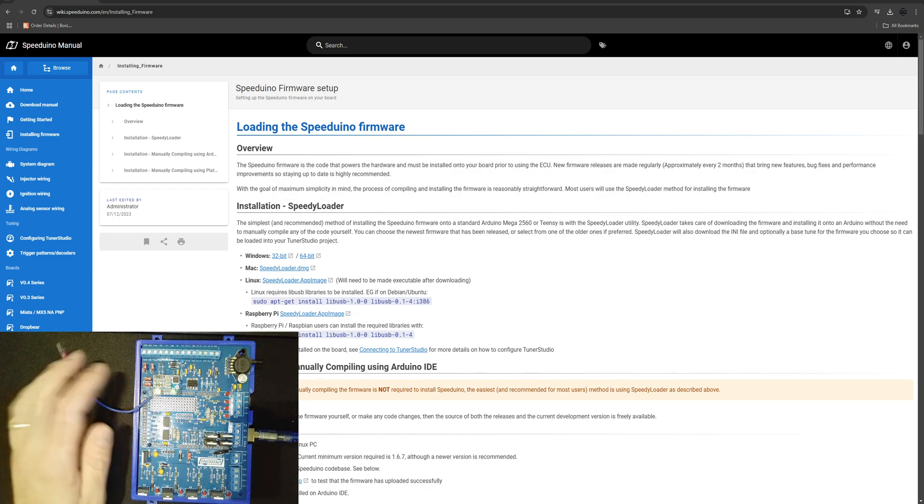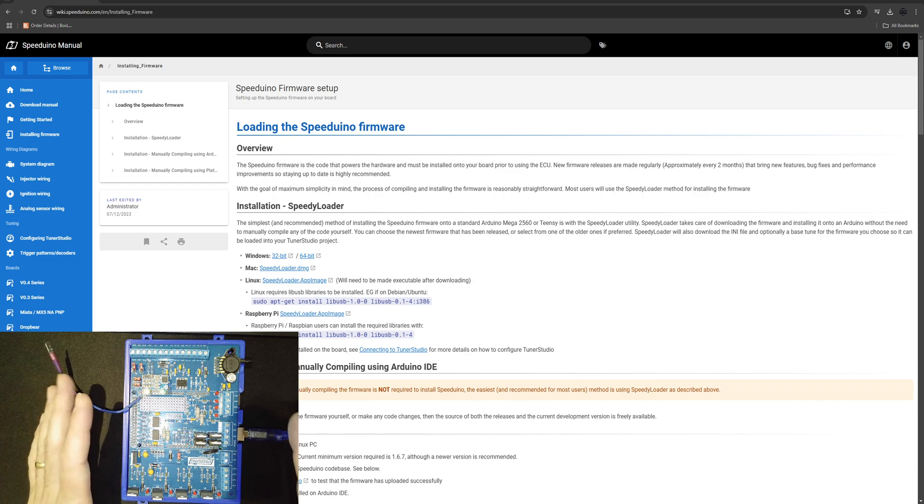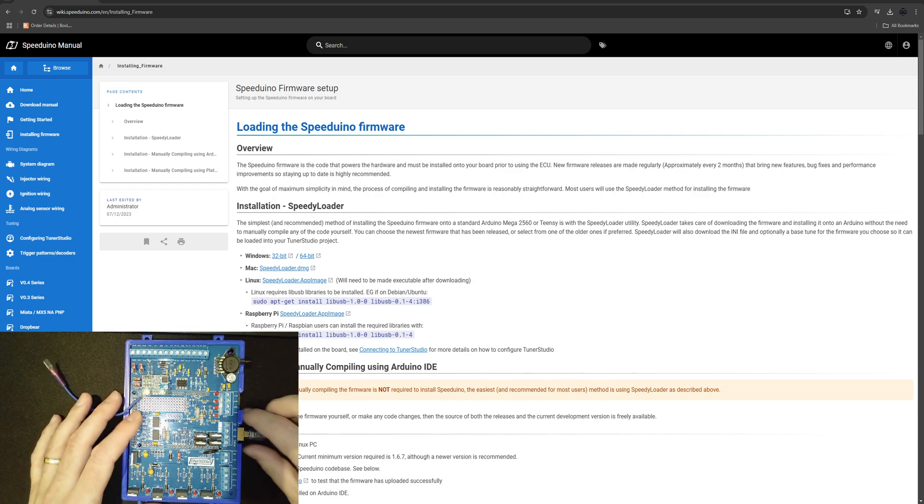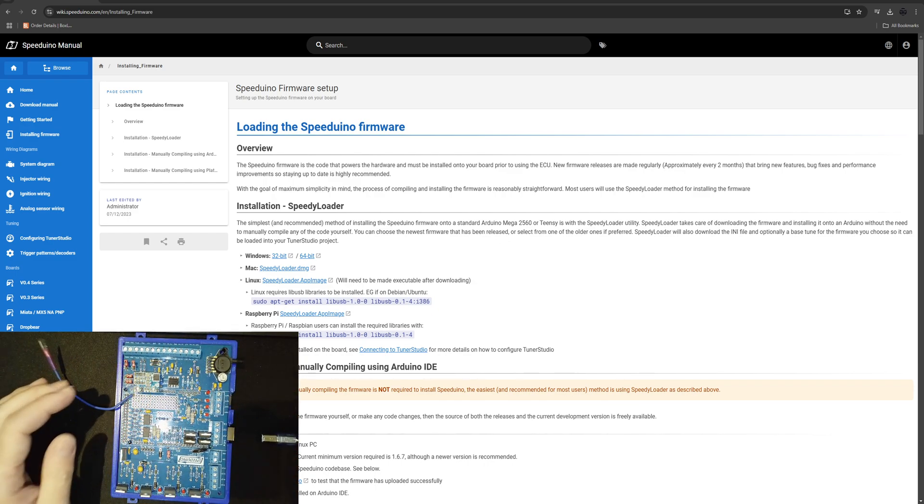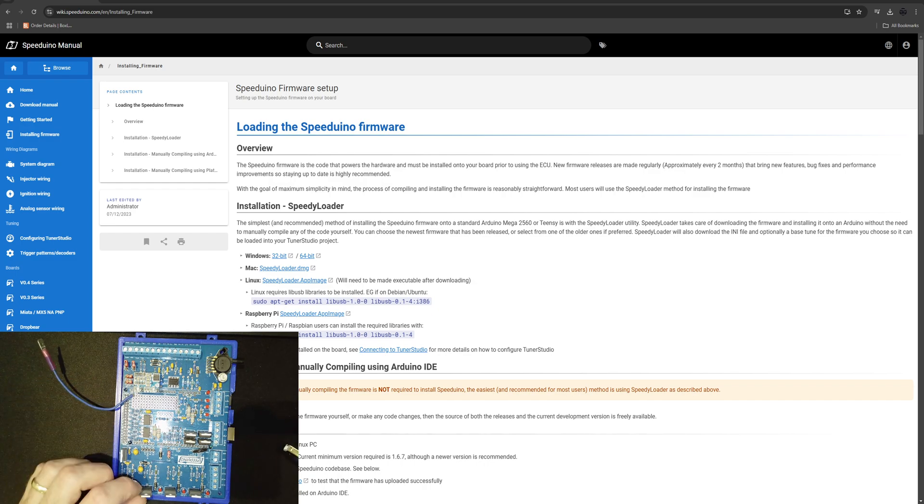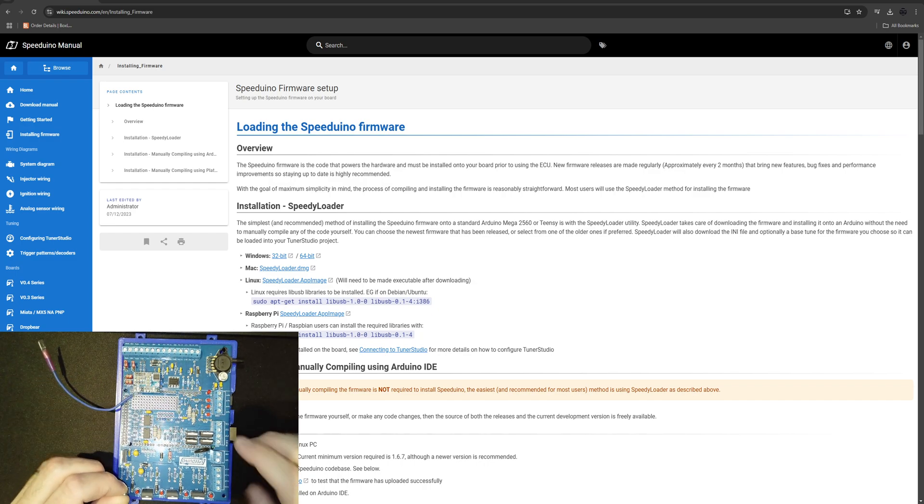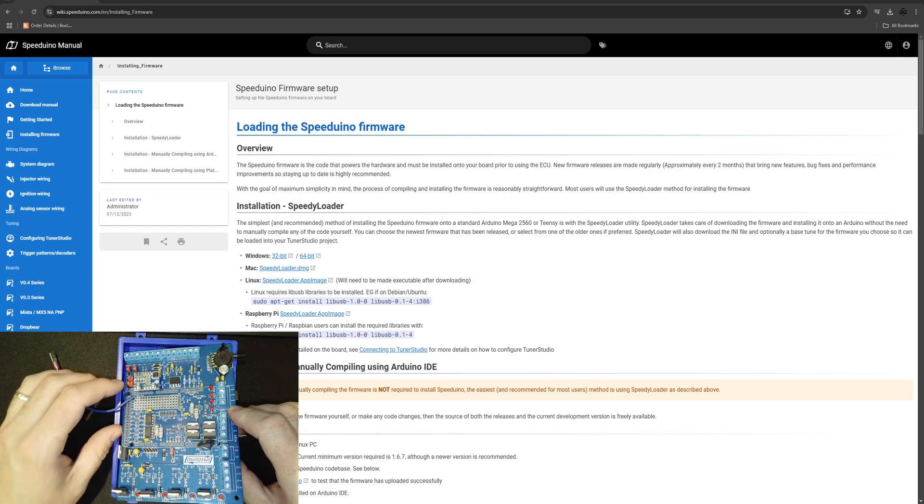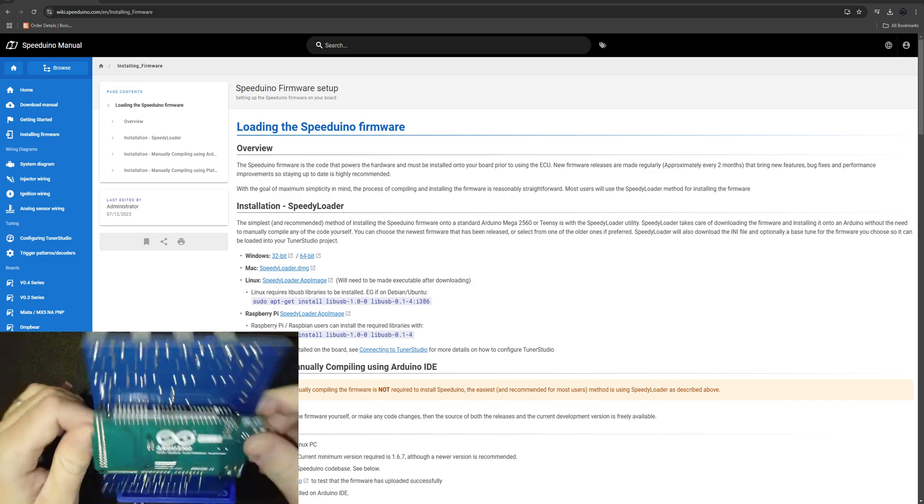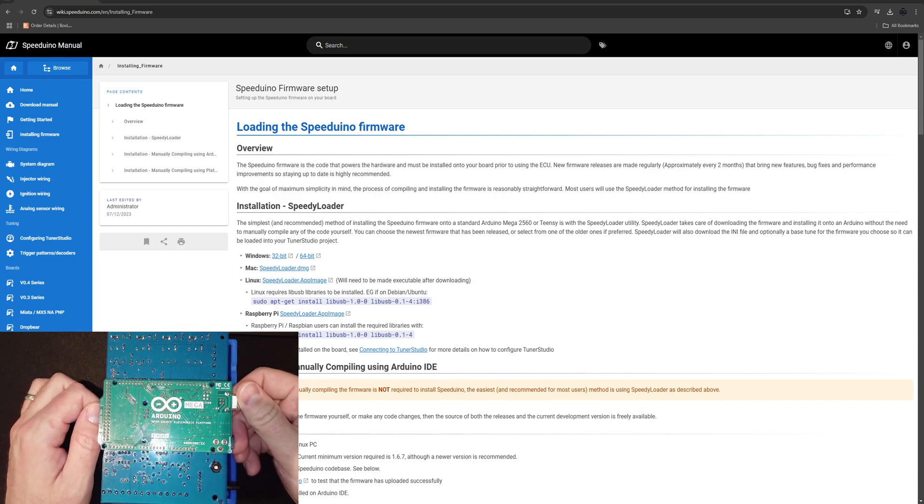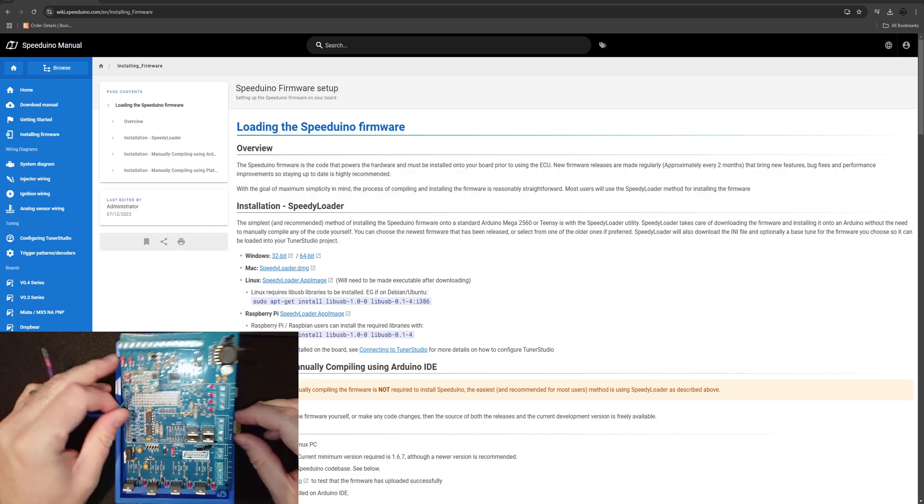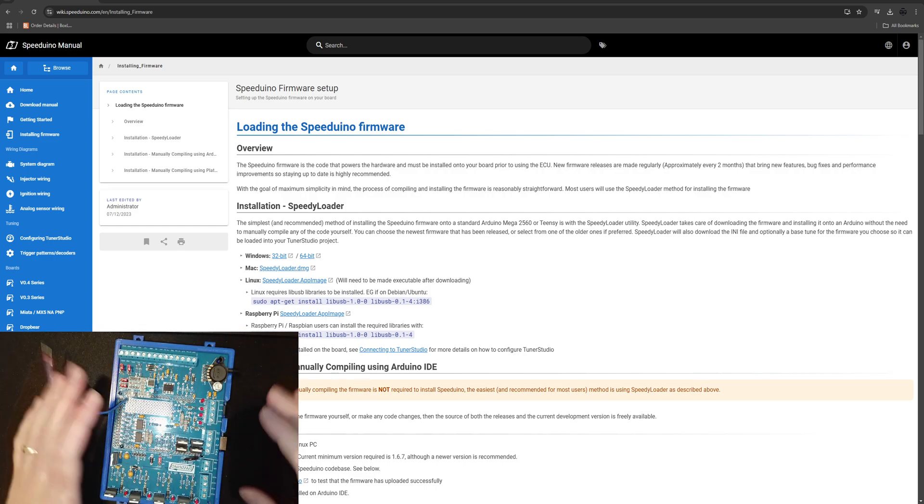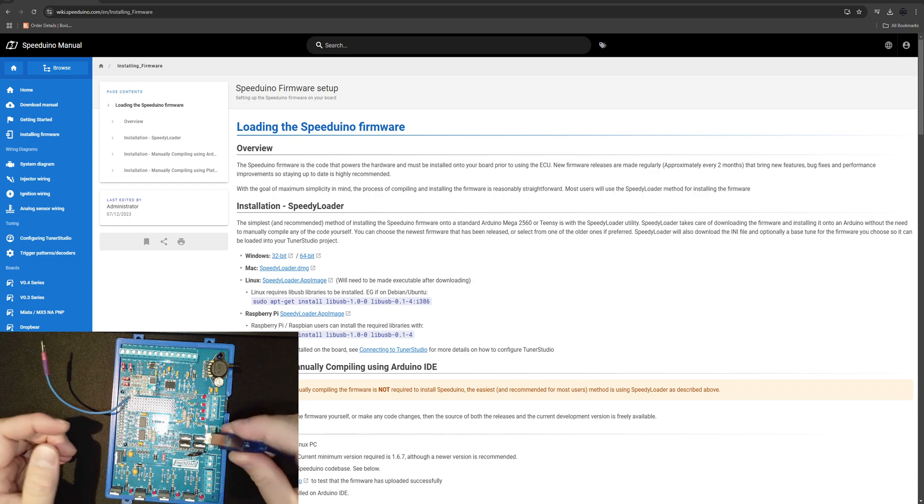Welcome in everybody. Let's show you how to update firmware on a Speeduino ECU. I've got one of their simple v0.3.7 boards with an Arduino Mega on it and we're going to go ahead and show you how to update this guy.